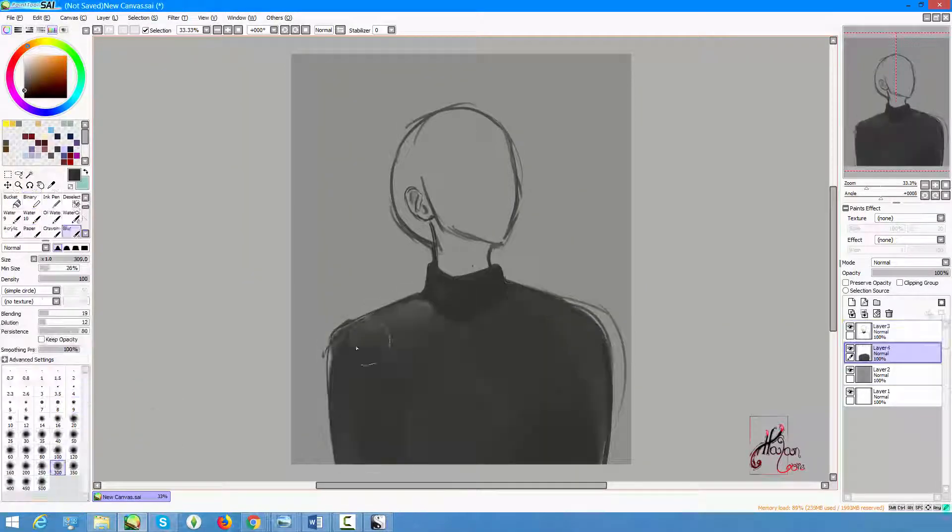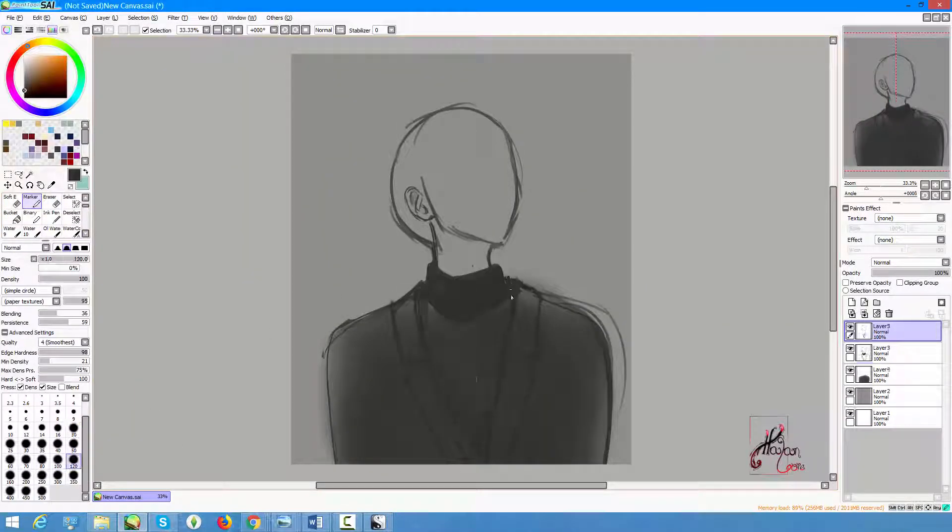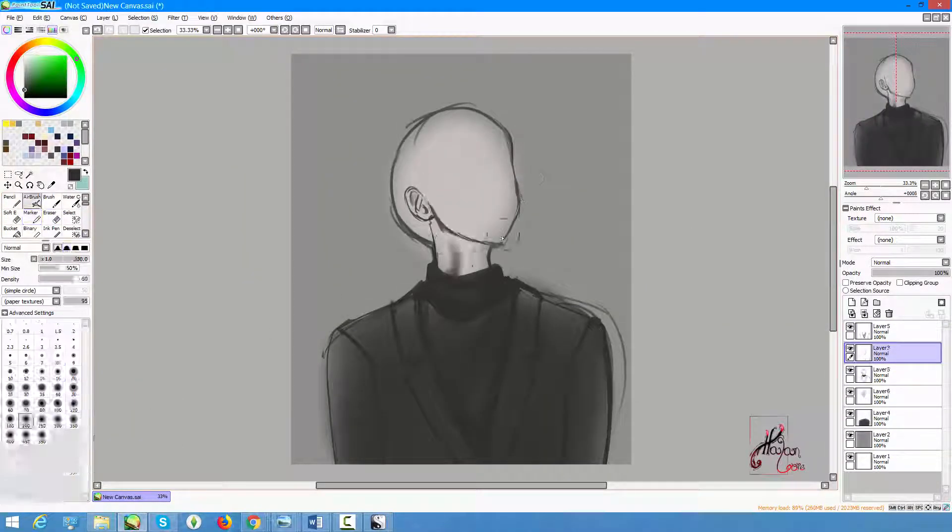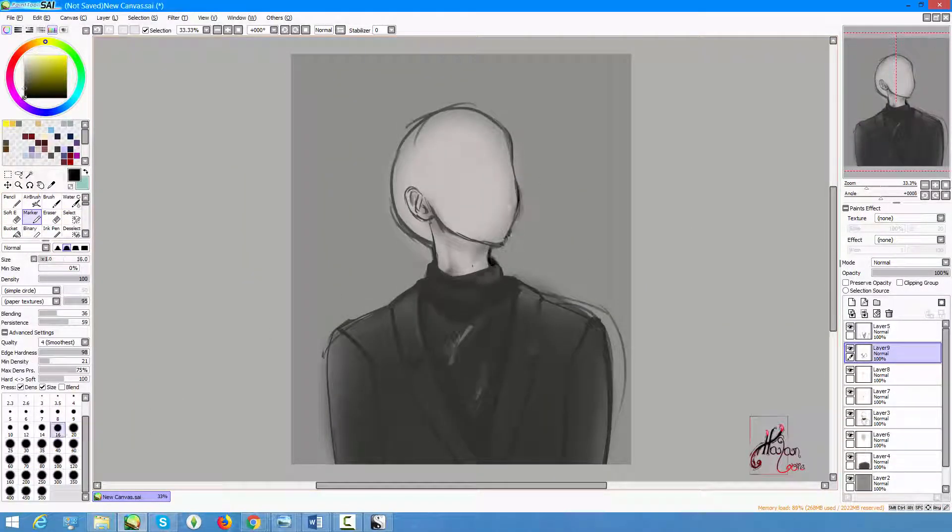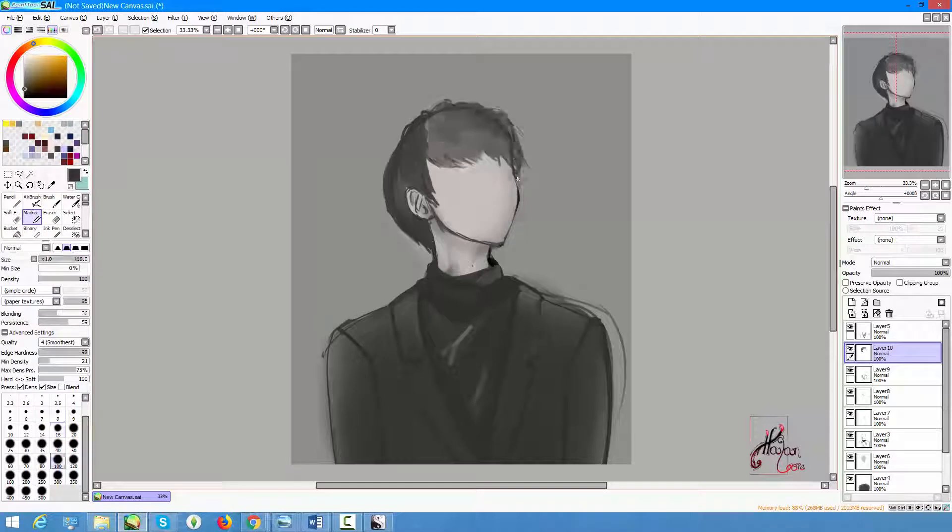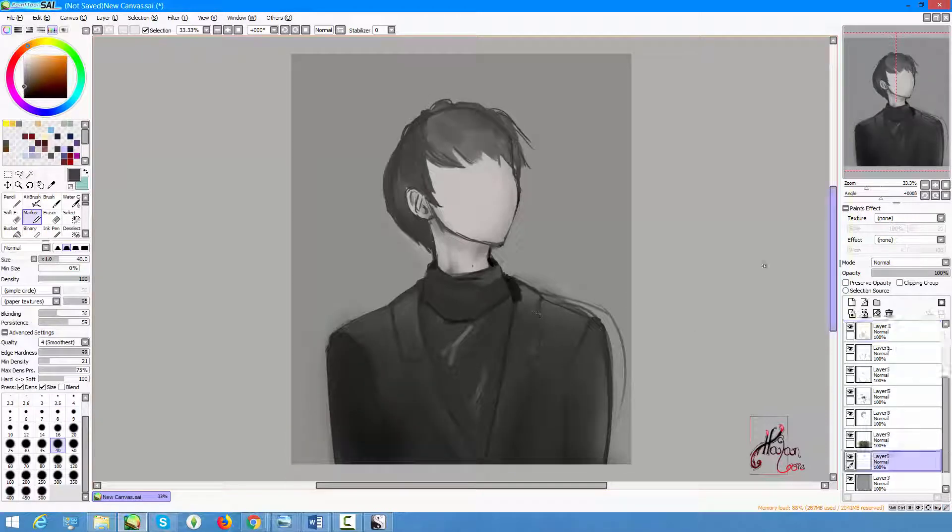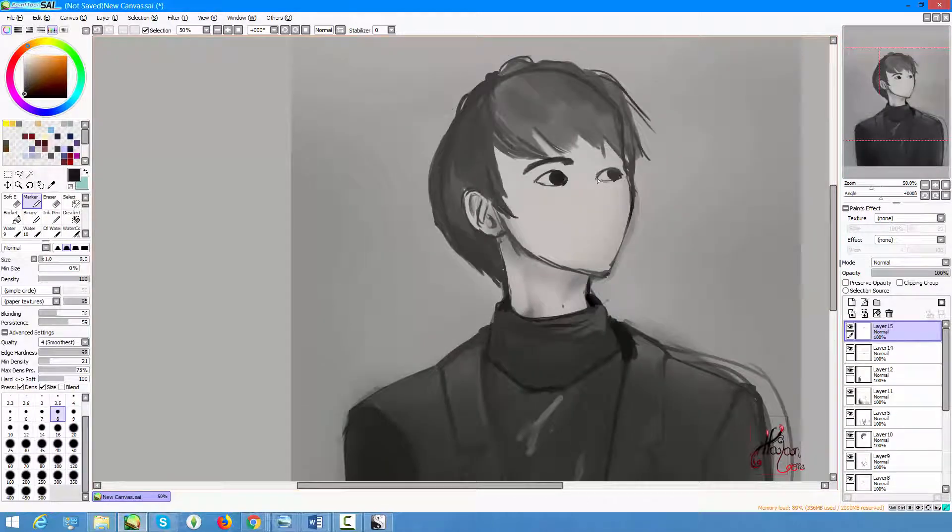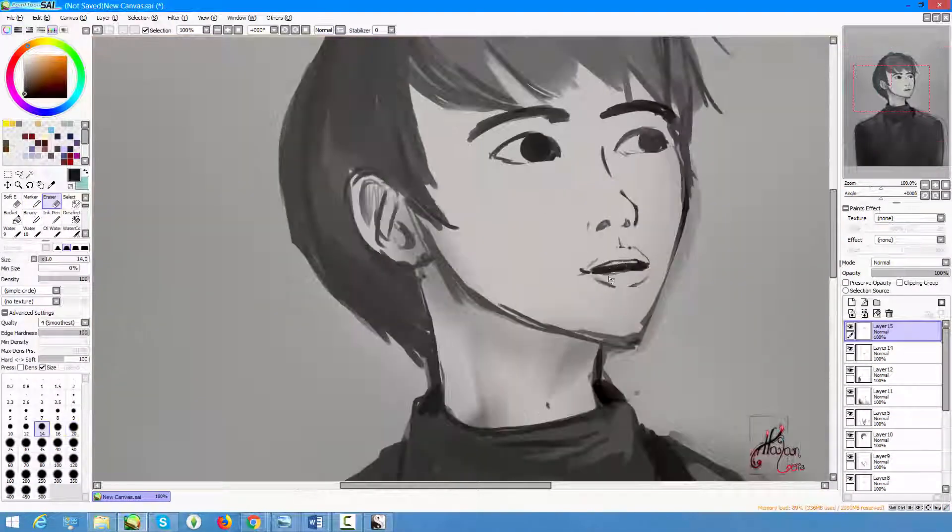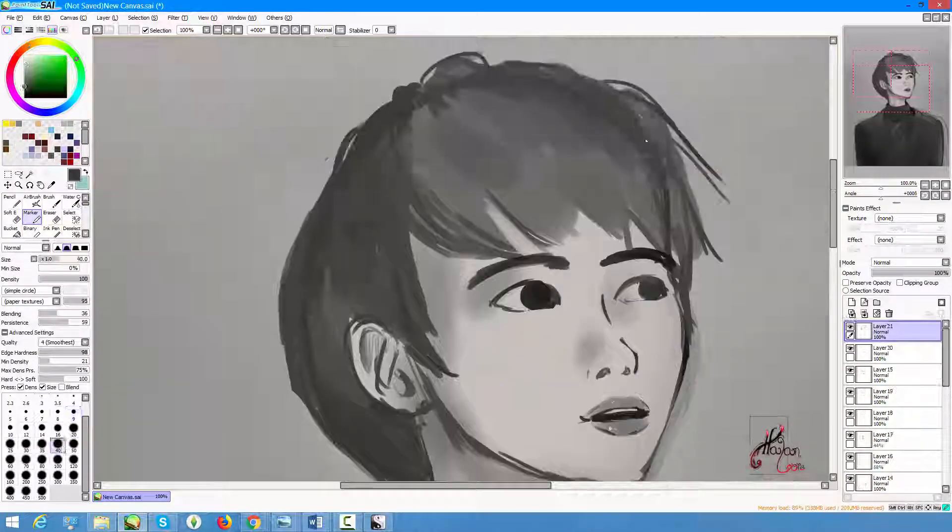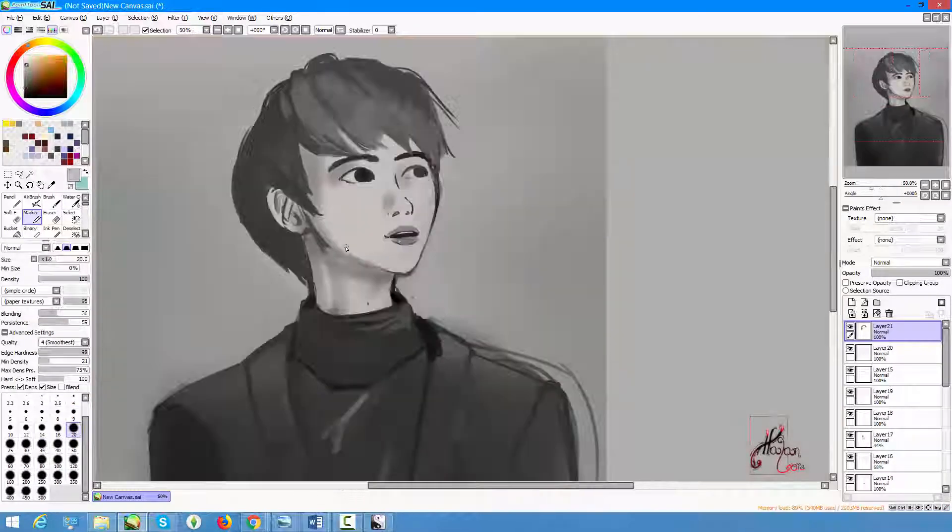Hello, this is Helen Lore and this is kind of a compilation video of some speed paints I did this week. These are the speed paints I did for the DA Speed Paint Club on DeviantArt.